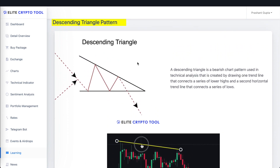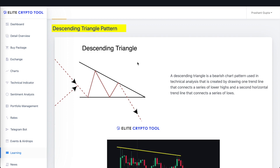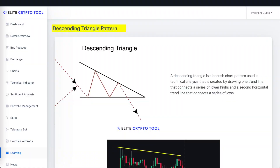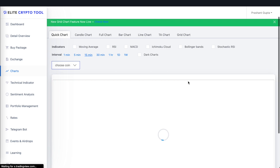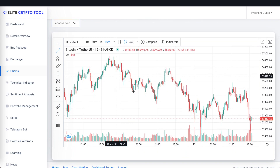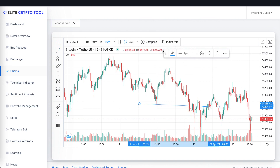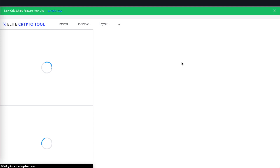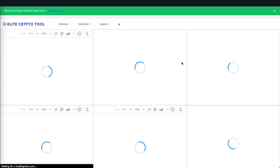Now I will show you the descending triangle, because it is visible on Bitcoin right now. First you need to find charting software — I will show you in TradingView since it is easy to use, but you can also use our Elite Crypto Tool which has integrated charts. I have added charts there, and you can also use the grid view feature to set multiple charts at once.